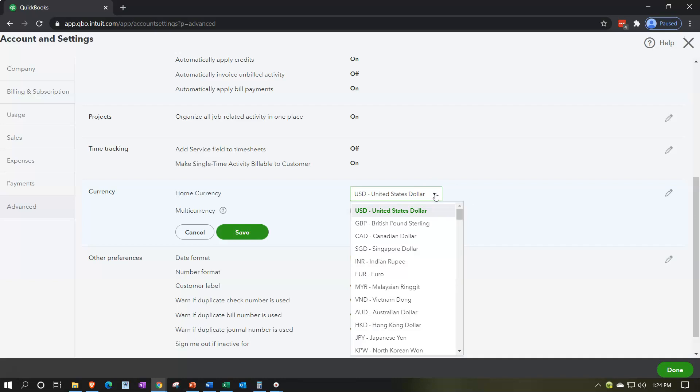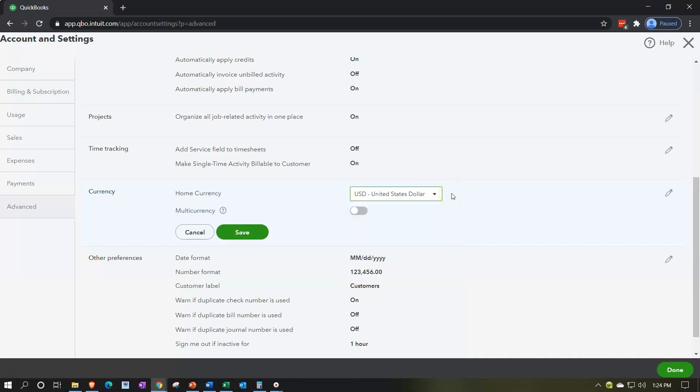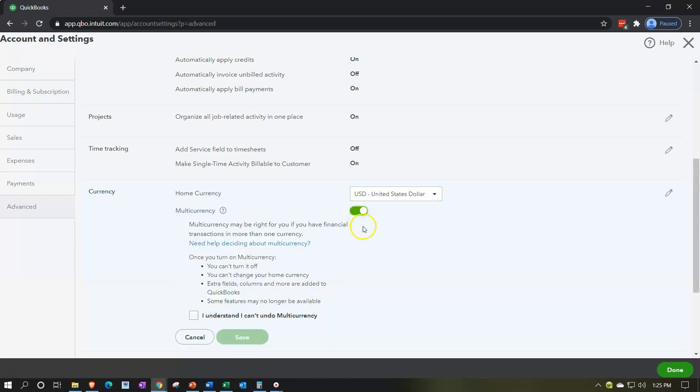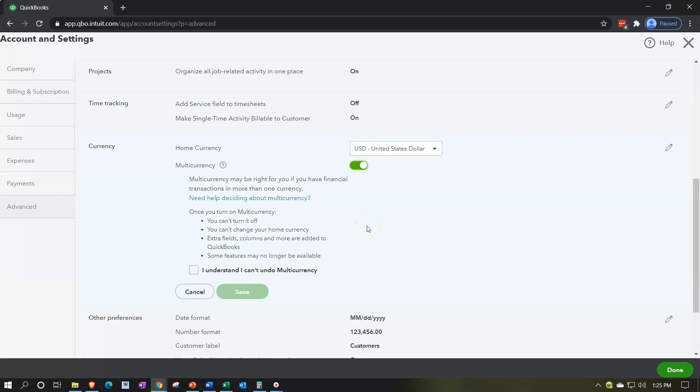We're going to say that our home currency is the US dollar. You can choose other currencies as the home currency, but the US dollar is what we'll use in our practice problem. Note that if you have some other foreign currency you can still follow along — just reference that the home currency is whatever currency you use, and the other currency is measured in relation to it.